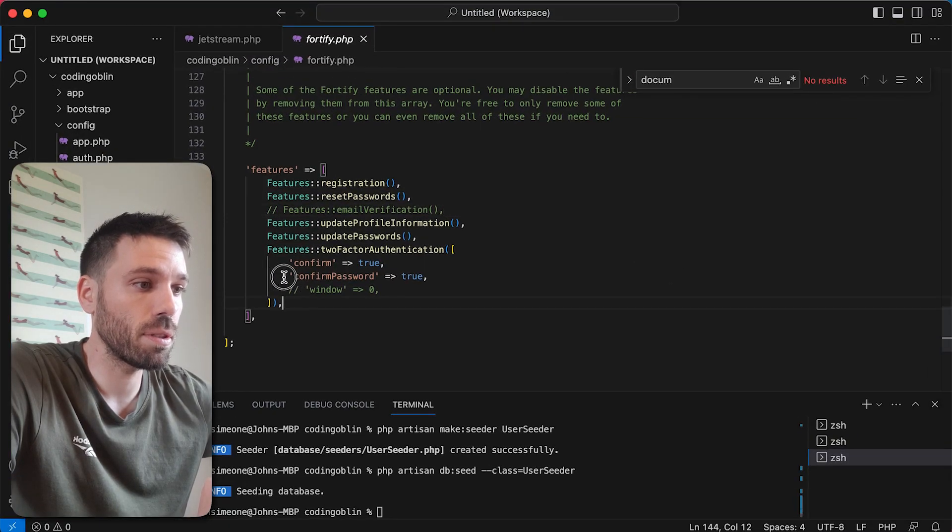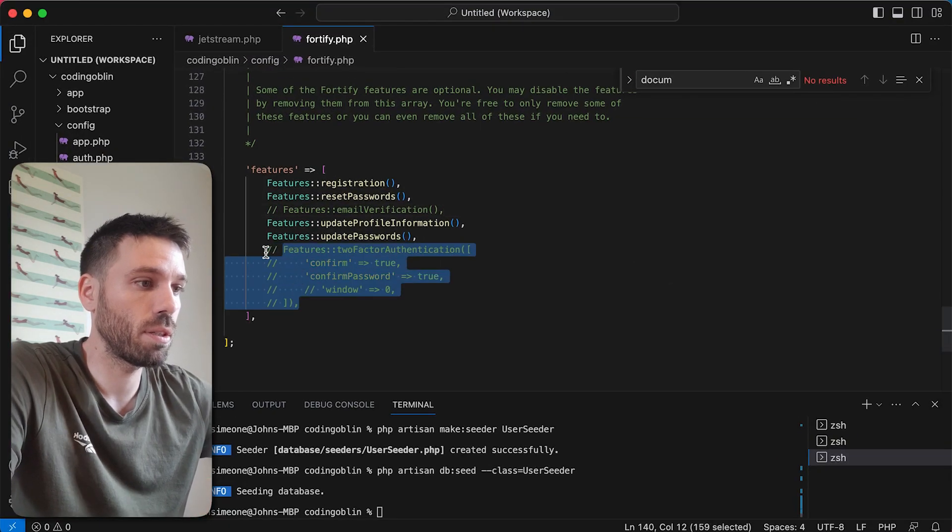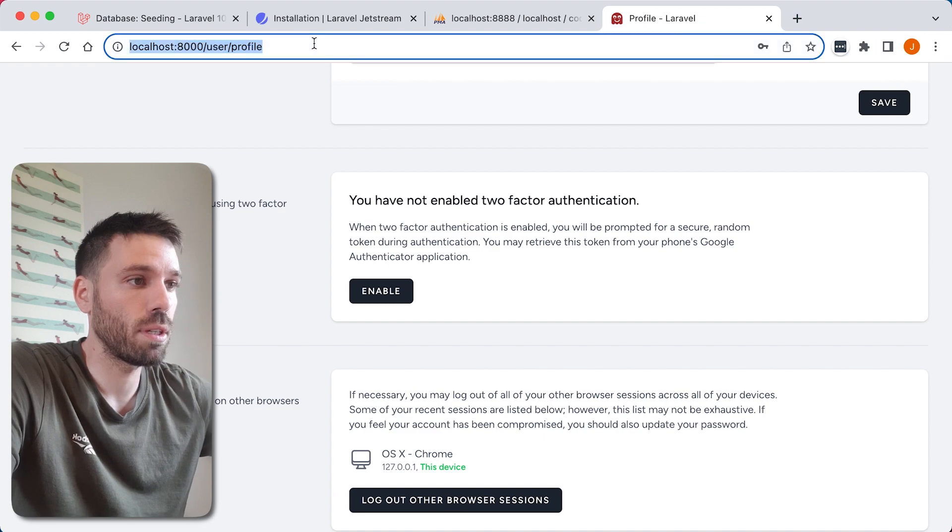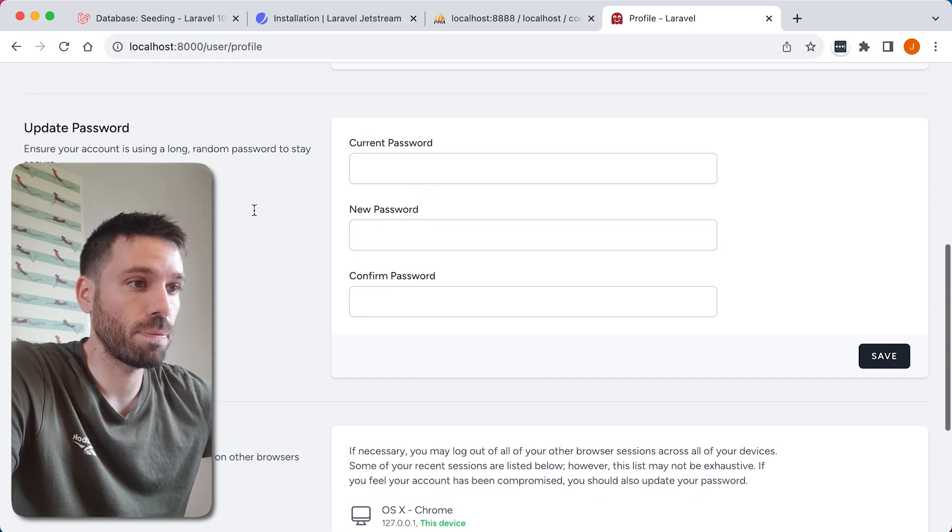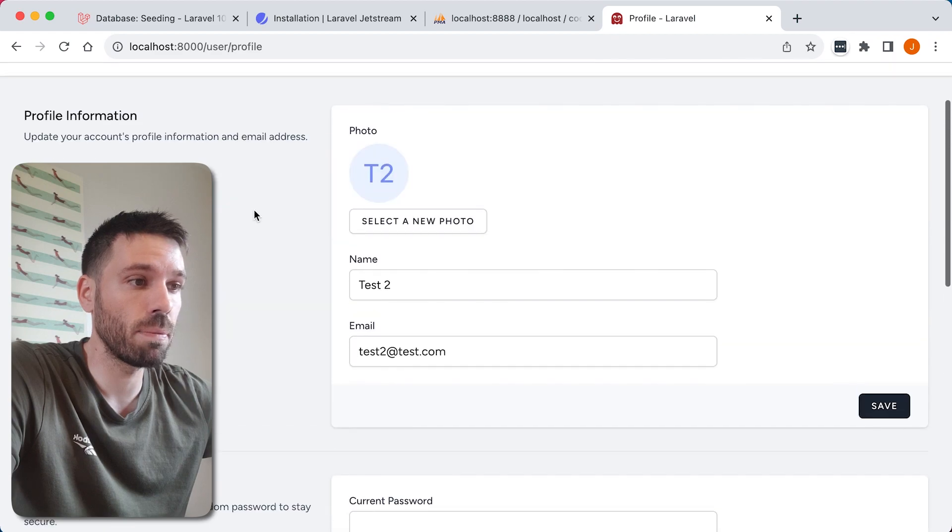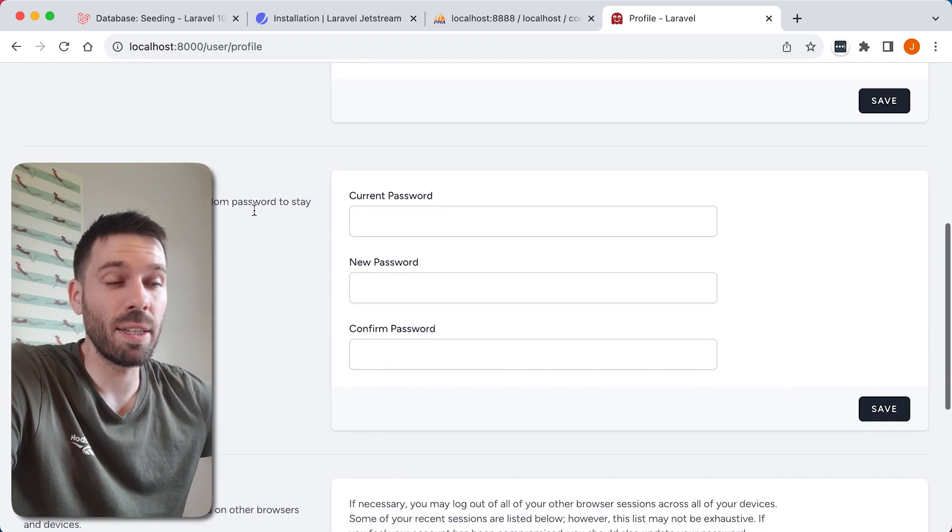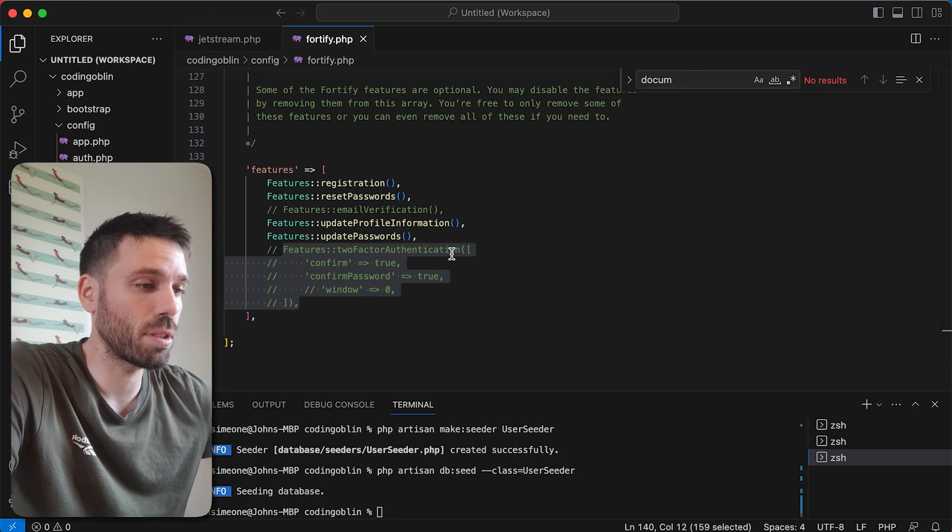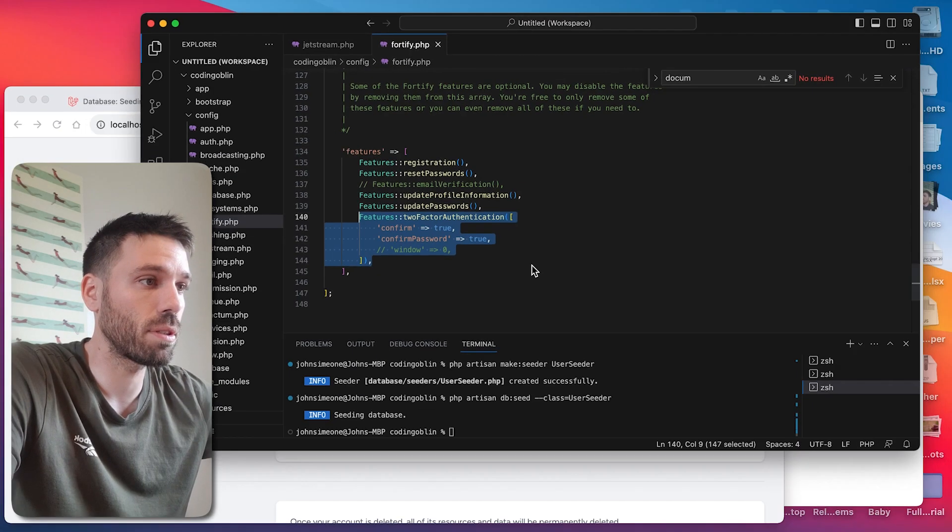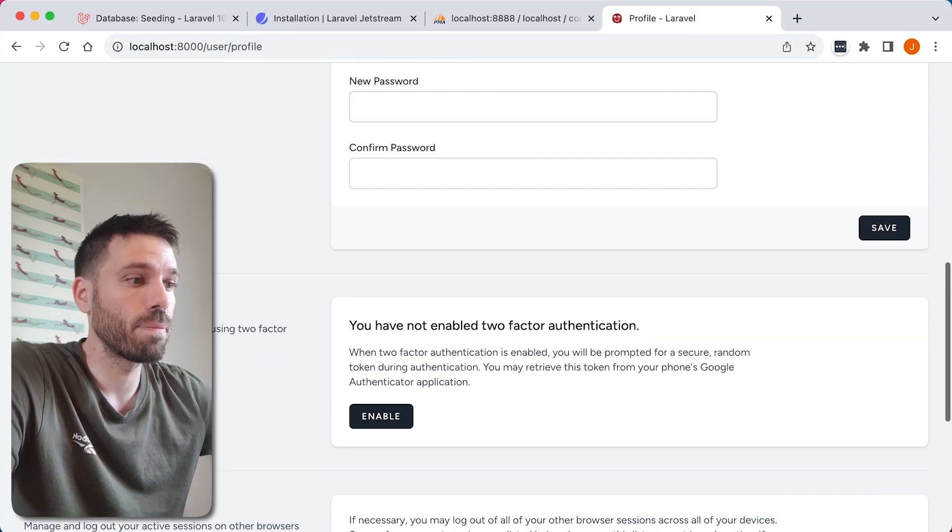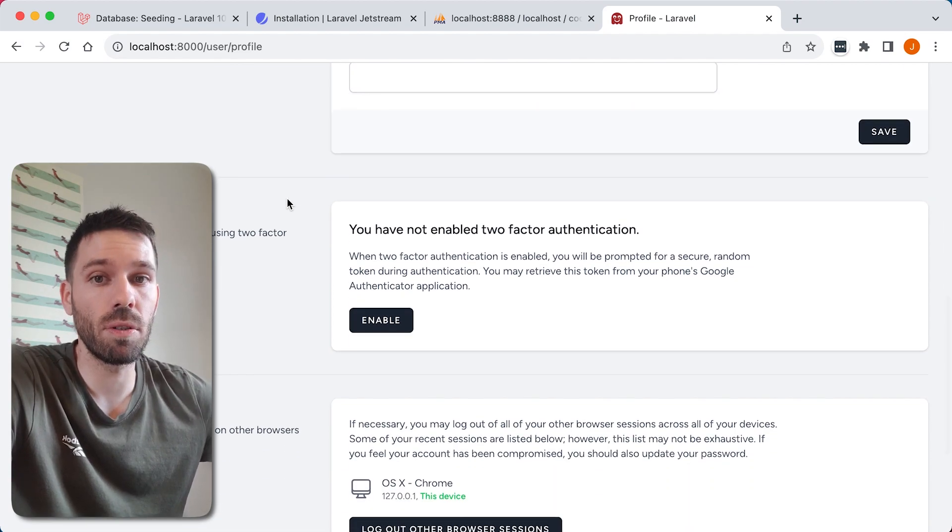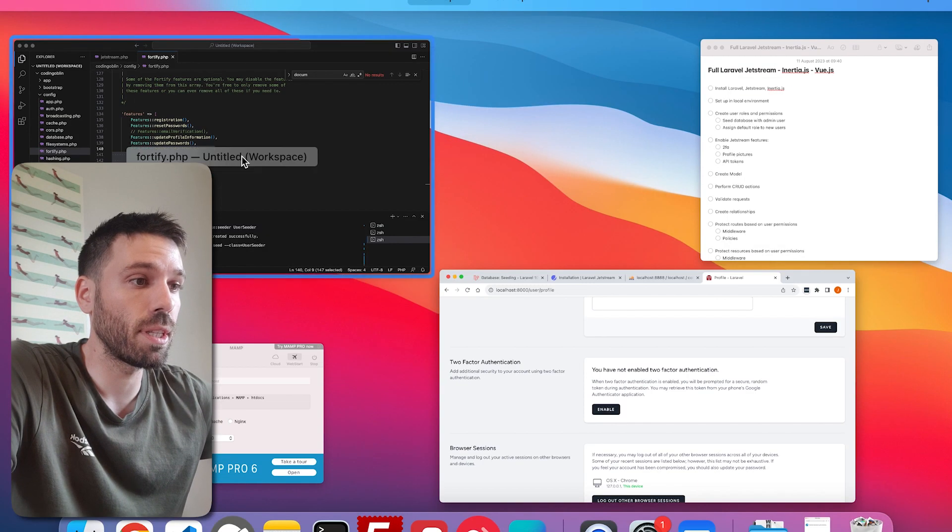But if you comment that out you'll see that, and then refresh, it it won't be there. So really handy. I mean I don't know if we're really gonna need it for this app, but let's just leave it as it was because it just is good, isn't it?